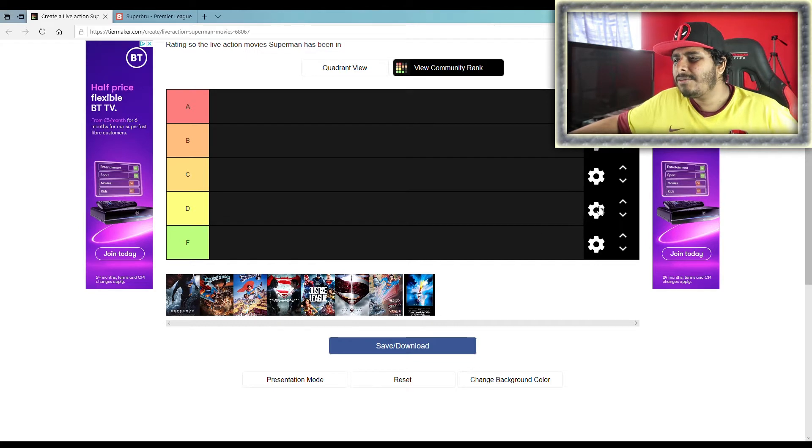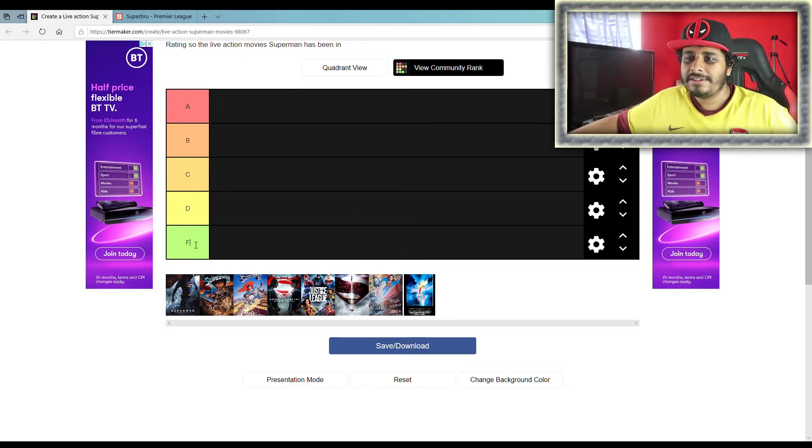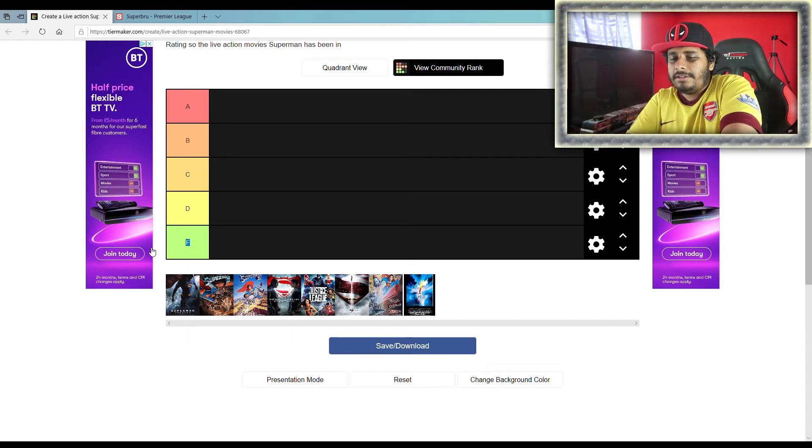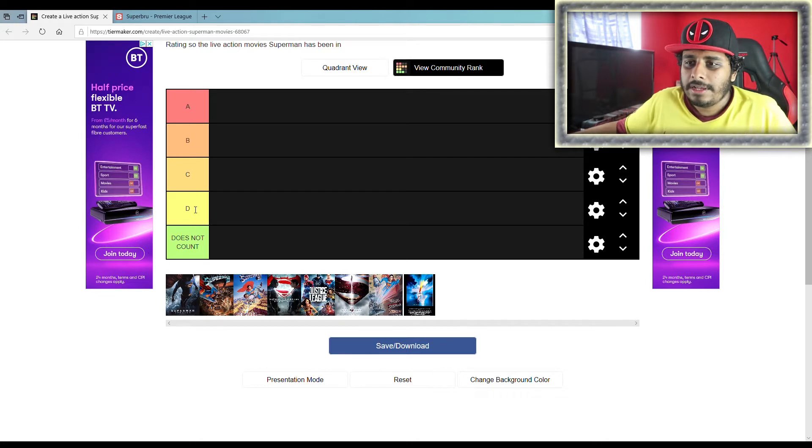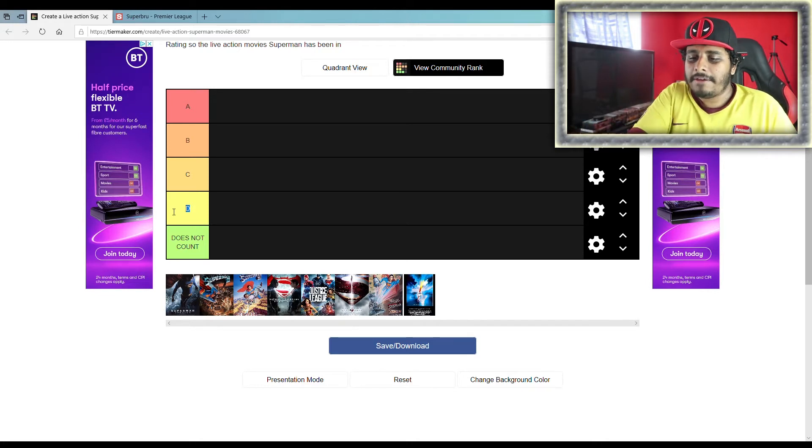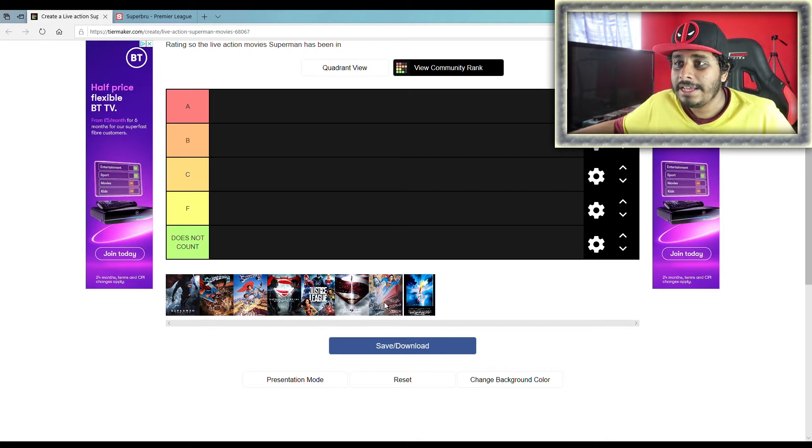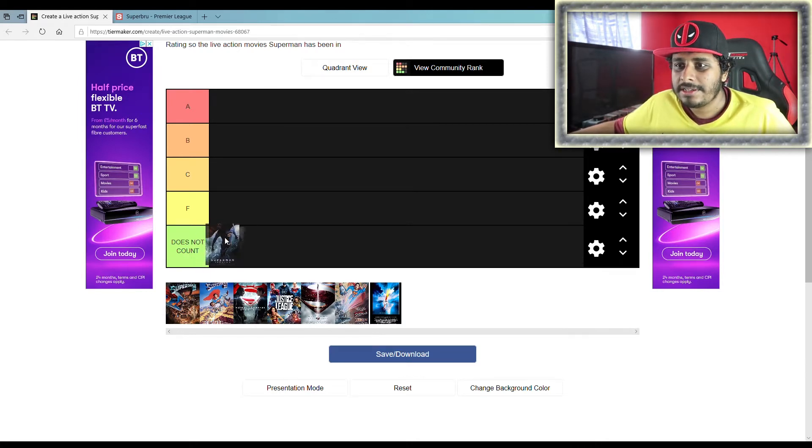Actually, no. Now, you know what? I put this in F right away but I'm gonna change it. Alright, does not count, and we'll change this to an F. No D's. So there we go. Yeah, let's just actually do this right. Superman Returns.